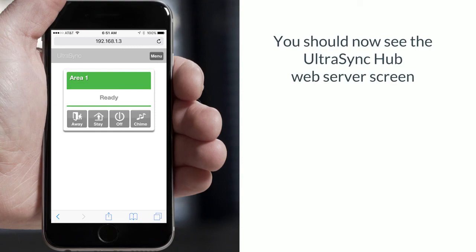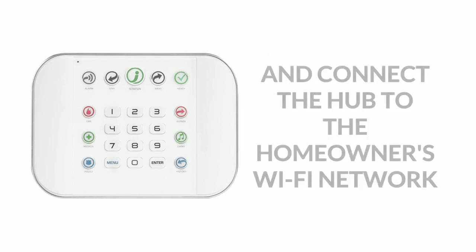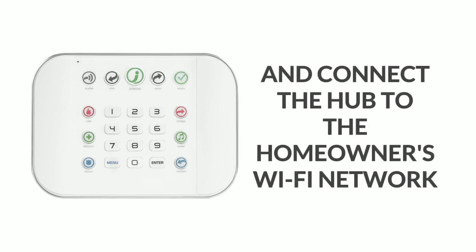You should now see the UltraSync hub web server screen. We will now connect the sensors and Z-Wave devices to the hub and then we'll connect the hub to the homeowner's Wi-Fi network.